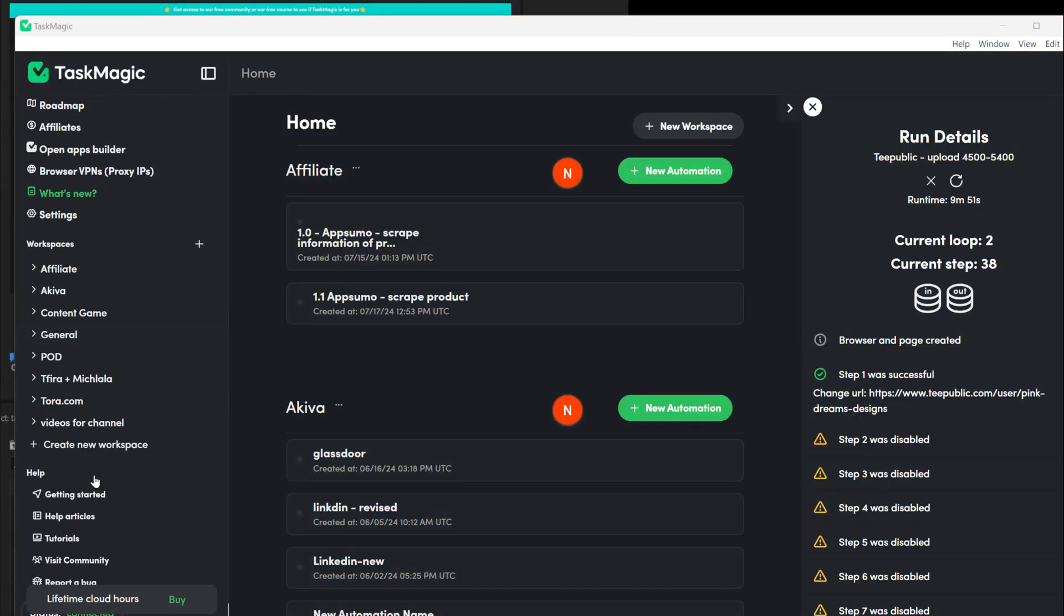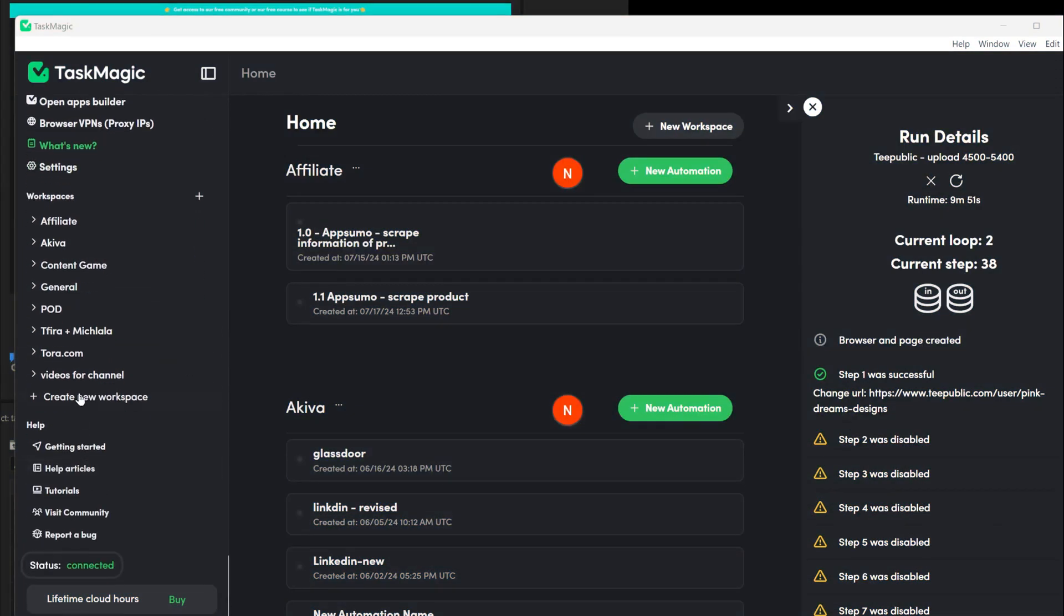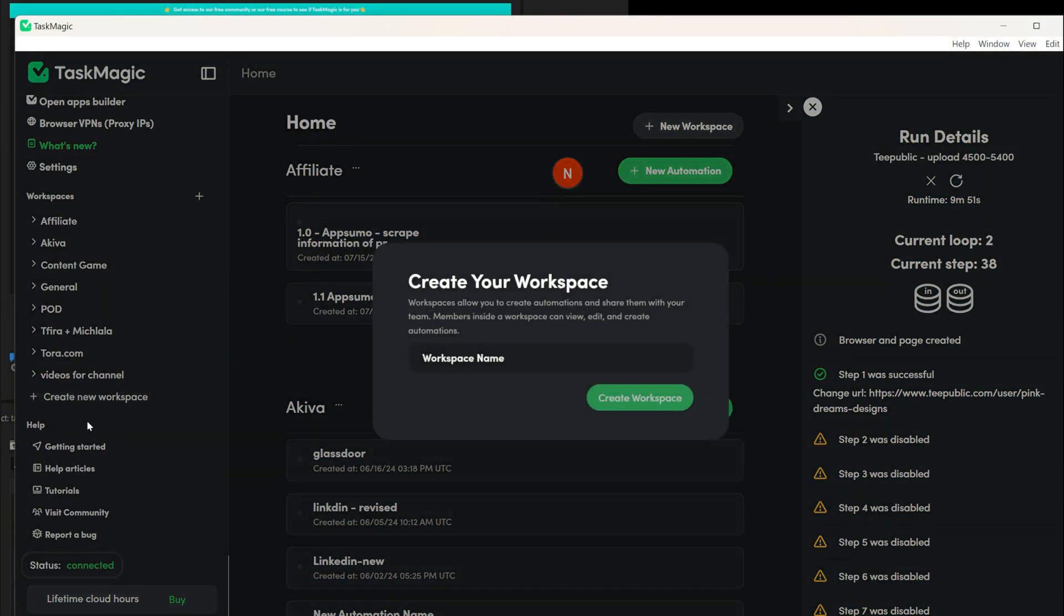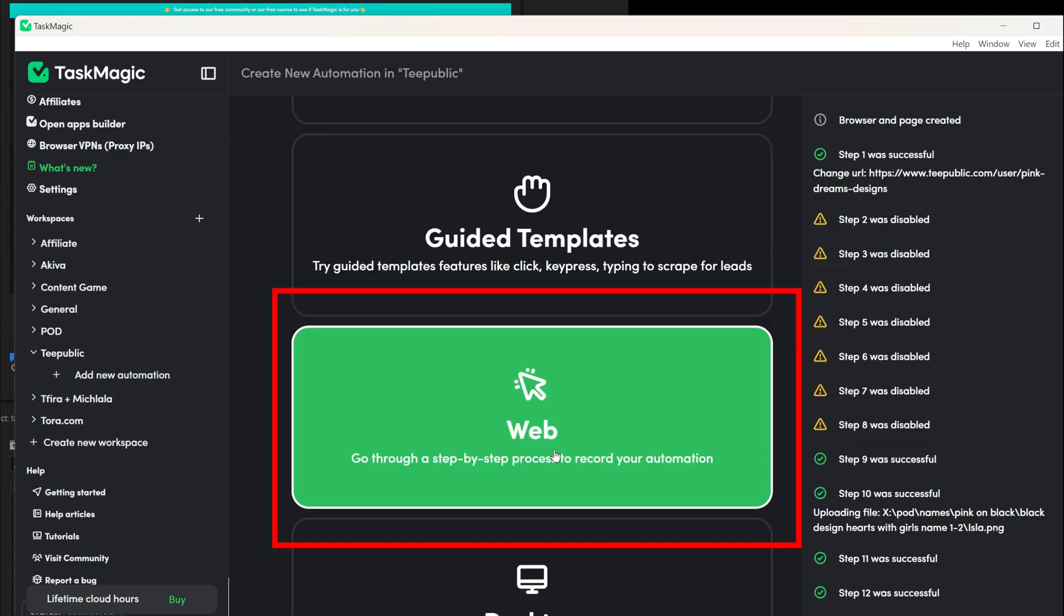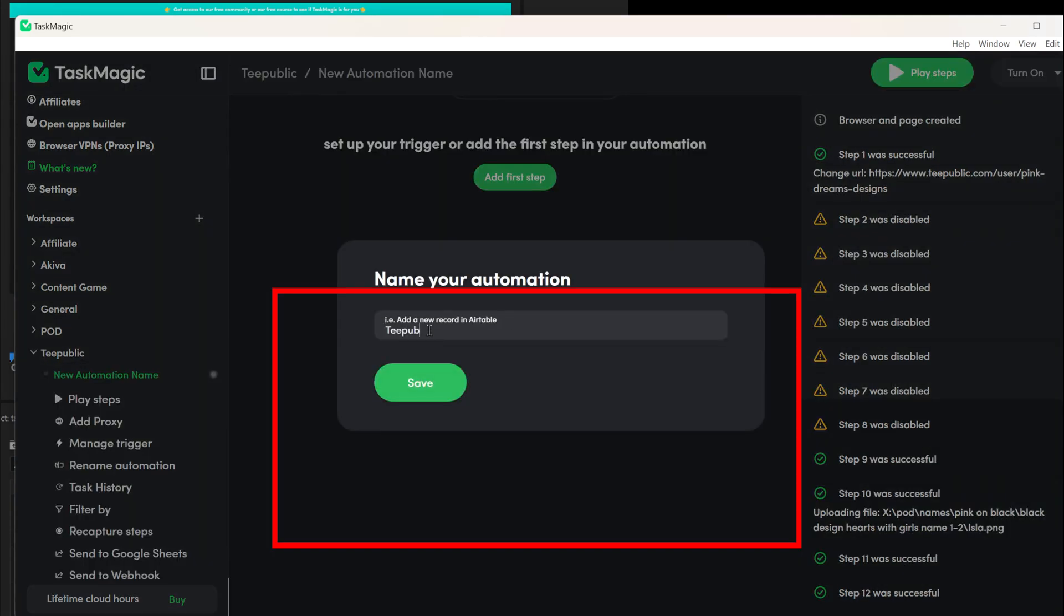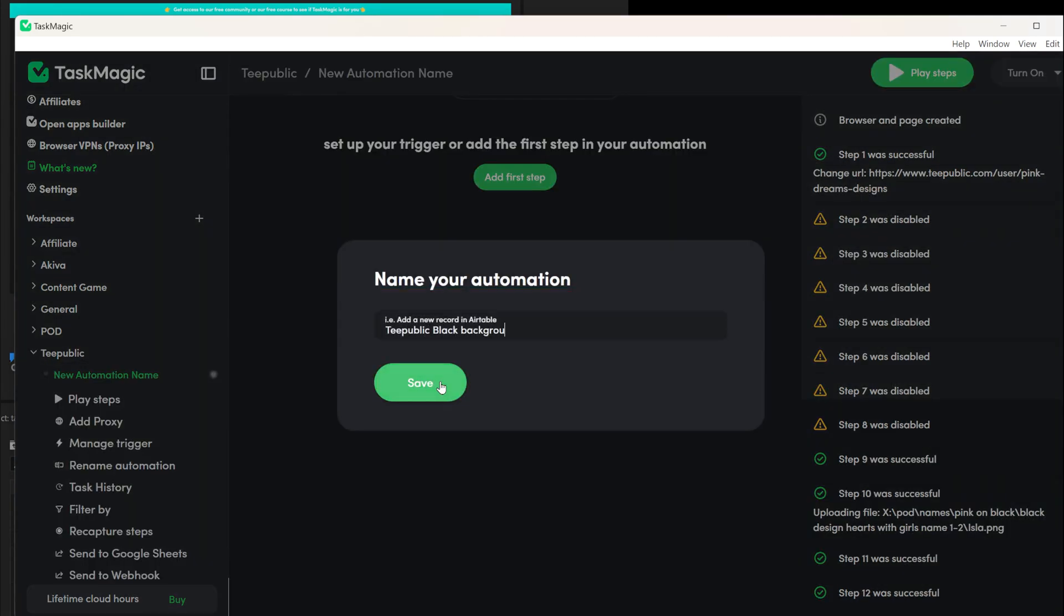After you download and install it on your computer, go to the side menu. Navigate to Workspaces and create a workspace for print on demand, or you can create one specifically for TeePublic if you are going to create separate flows for black and white designs. In the workspace, you need to create a new automation. Next, click on Web because you are going to record the web. Click on it and give the automation a name.